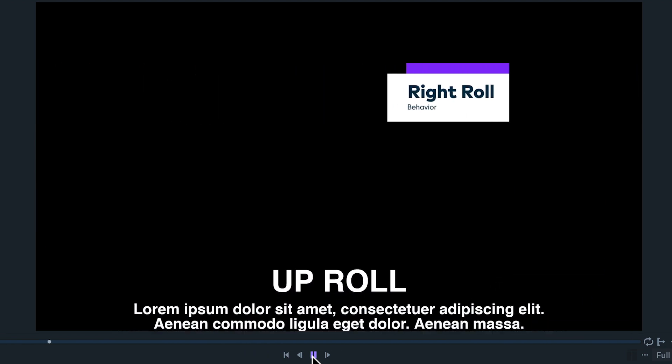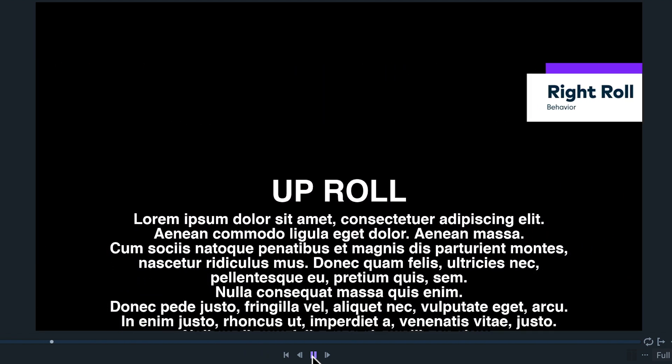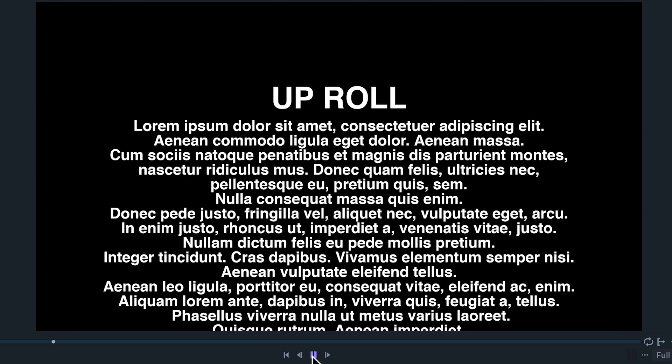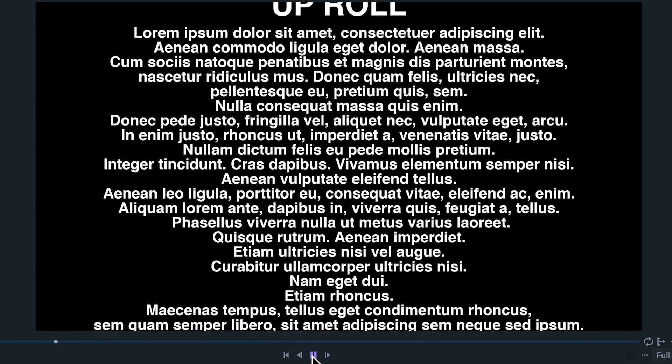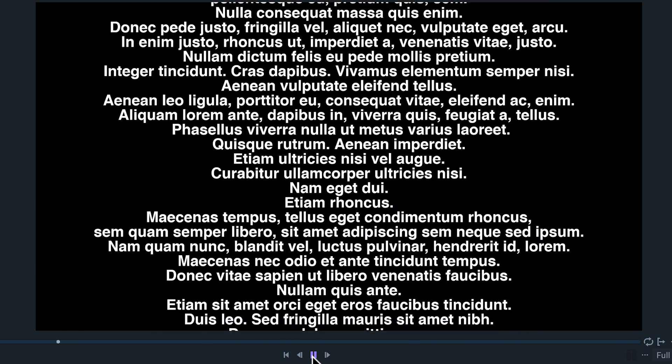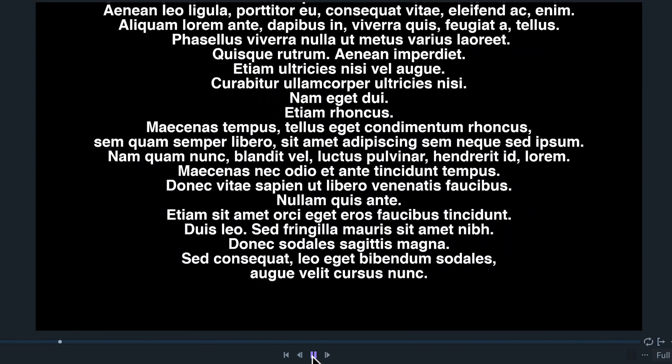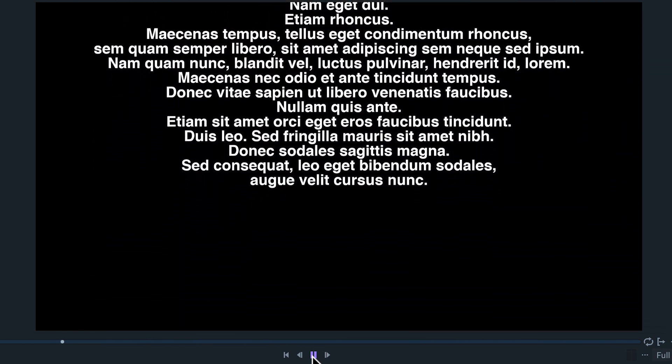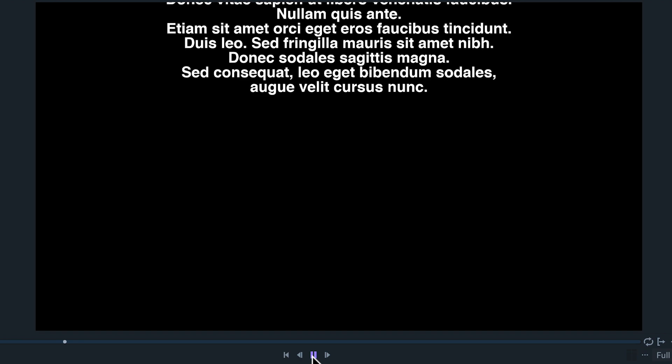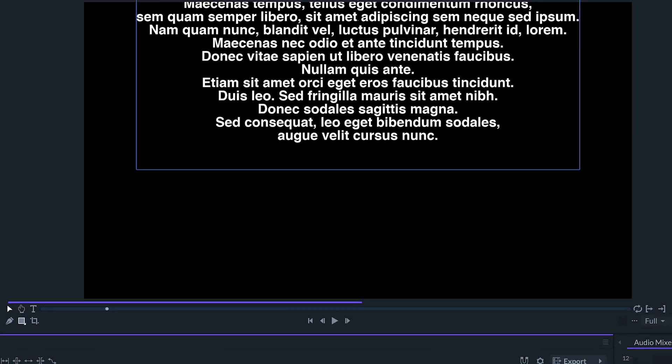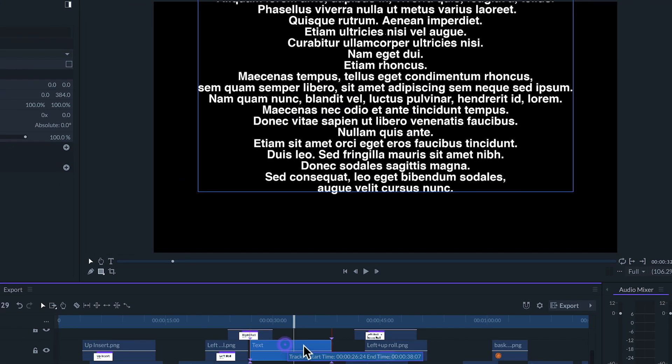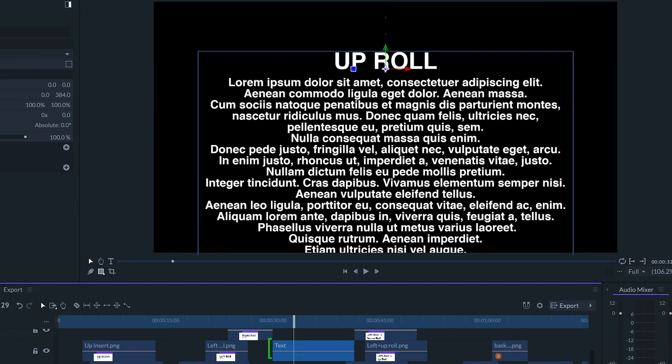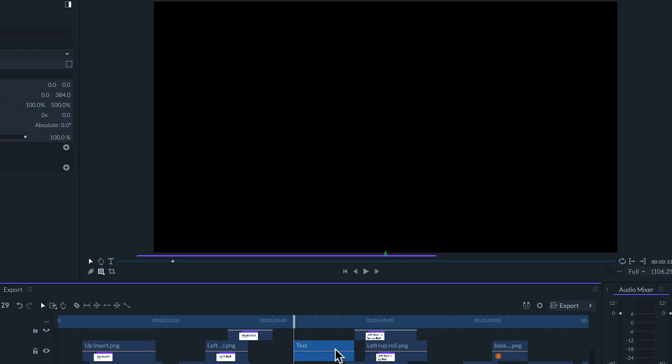Up roll is commonly used on text layers for credits. Roll behaviors do not have adjustable settings so the only way to adjust its speed is by changing the length of the clip.